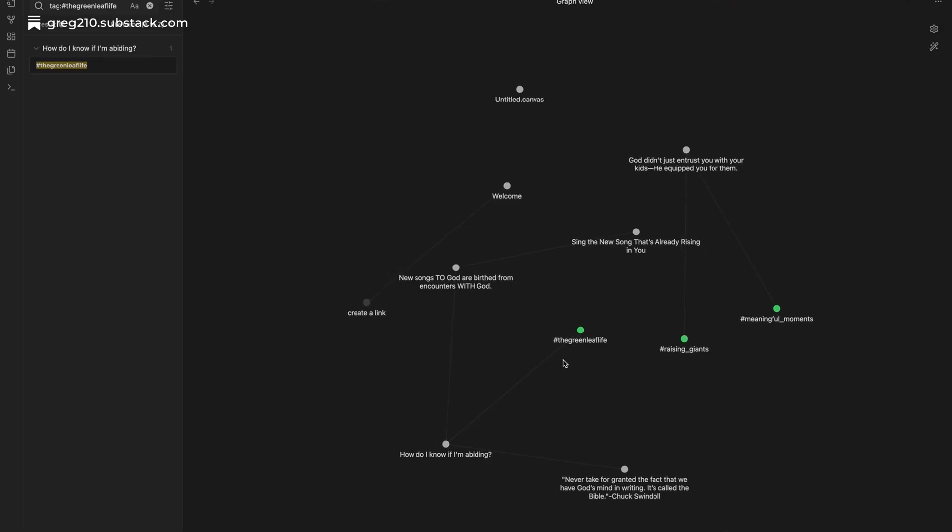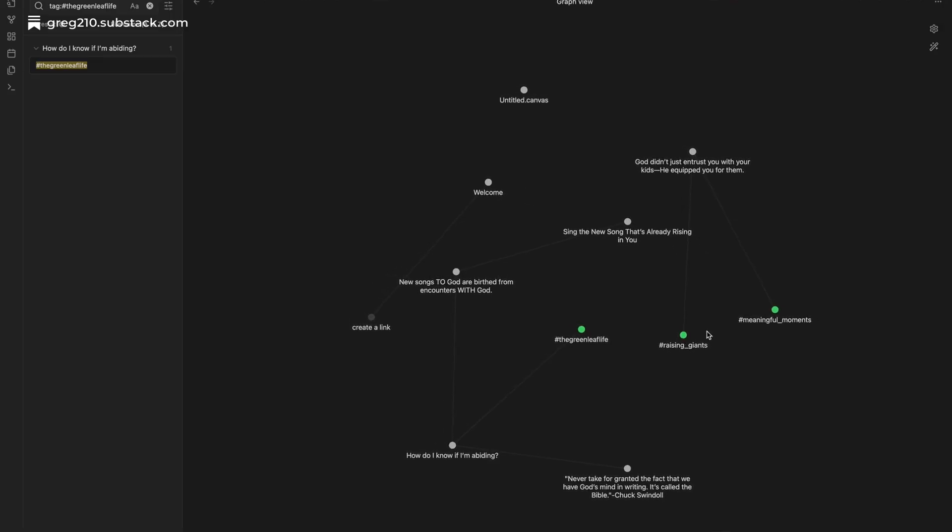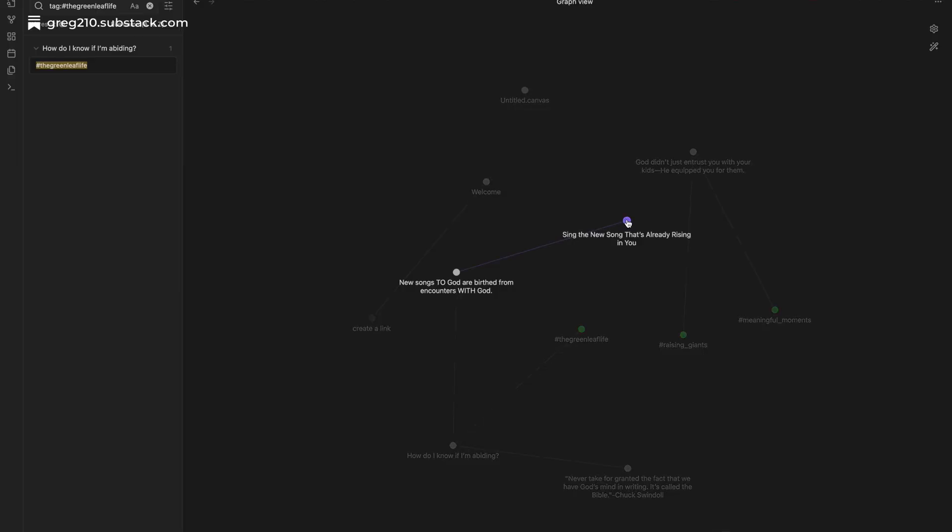You can even open the graph view to get a bird's eye look at how all your notes are connected, your very own blueprint of thought. And then there's the canvas feature.